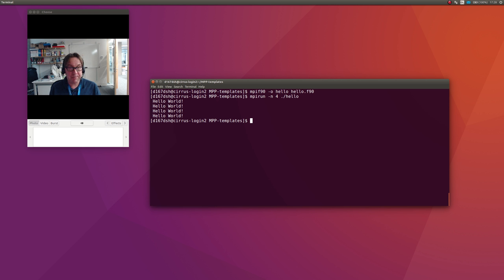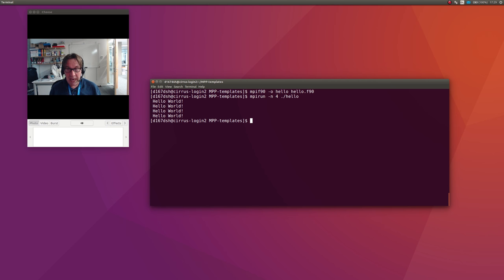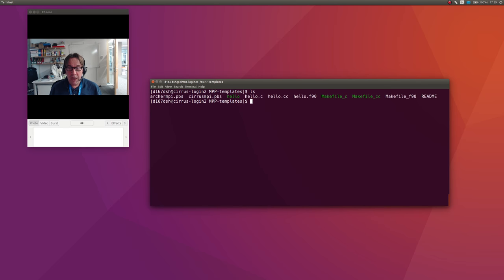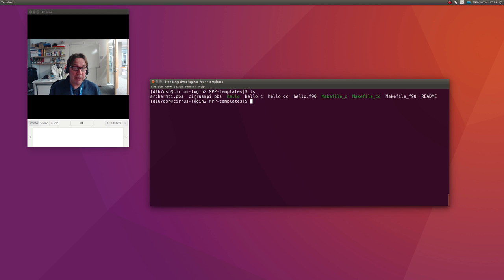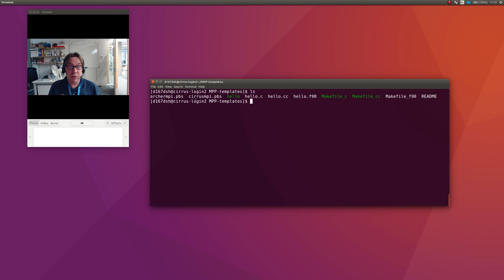The other thing you might want to do is to run on the back end using qsub. We're going to need to do that for any big runs, and that's really quite simple. I've given you a file here called cirrusmpi.pbs. You can look up the manual and work out how PBS works. I've tried to give you one here which just works out the box. If I want to run a program called hello, I just copy cirrusmpi.pbs and call it hello.pbs.